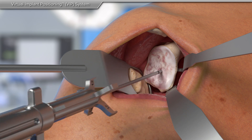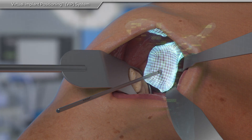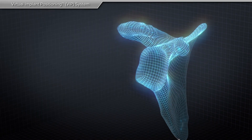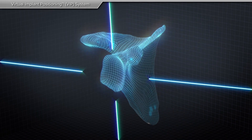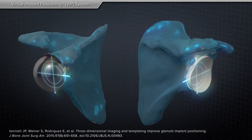Research has shown that using this technology for shoulder replacement surgery improves the position of the implants and therefore may minimize the chance of complications.